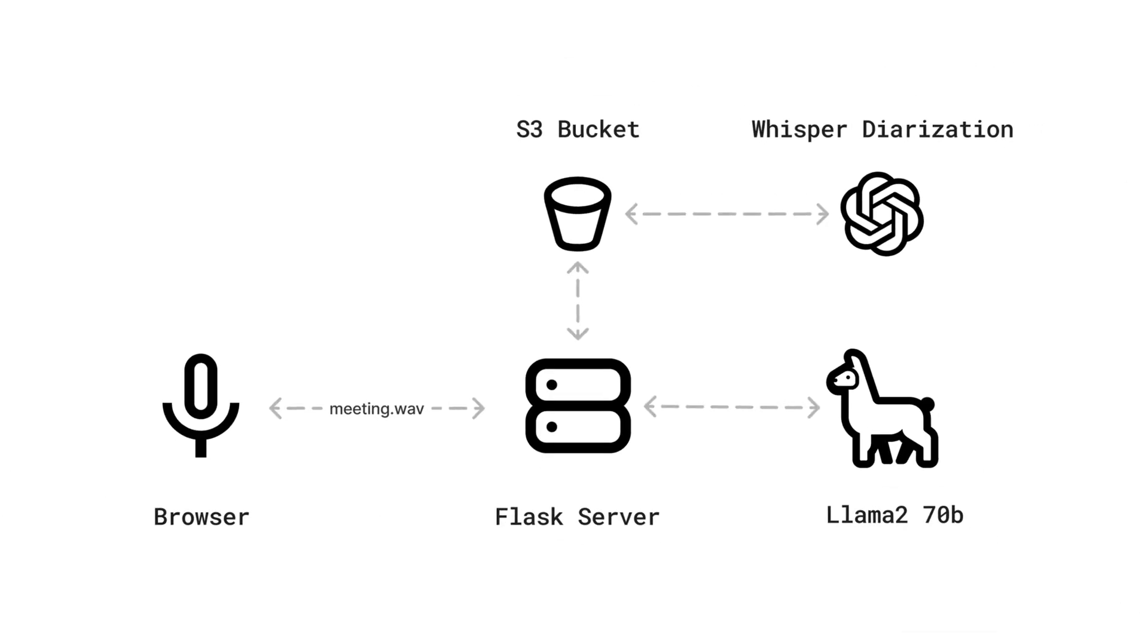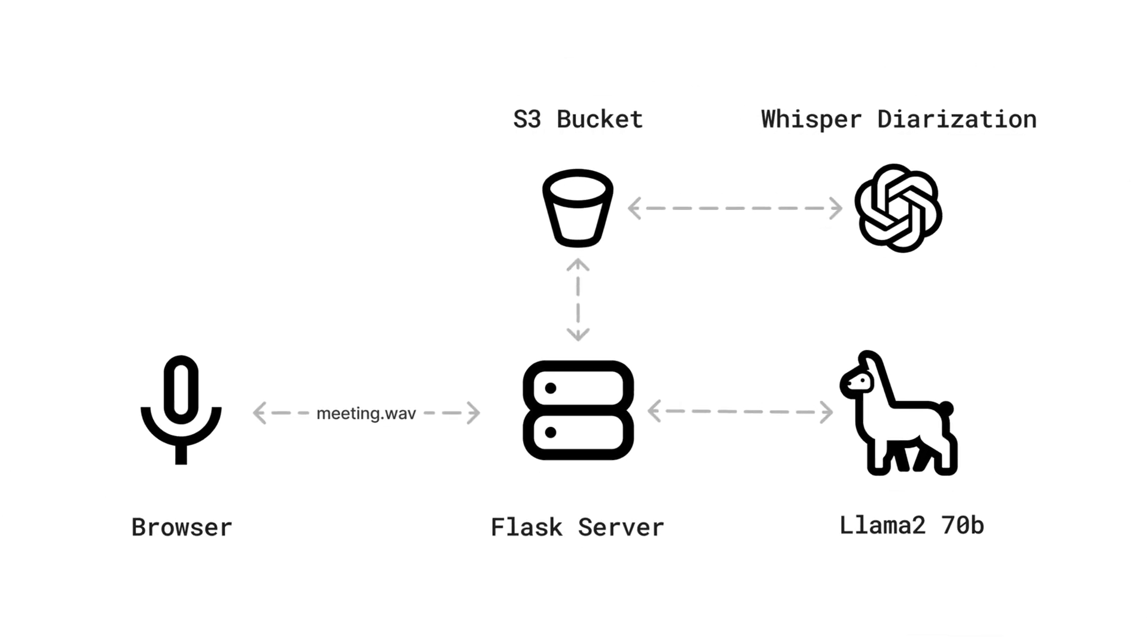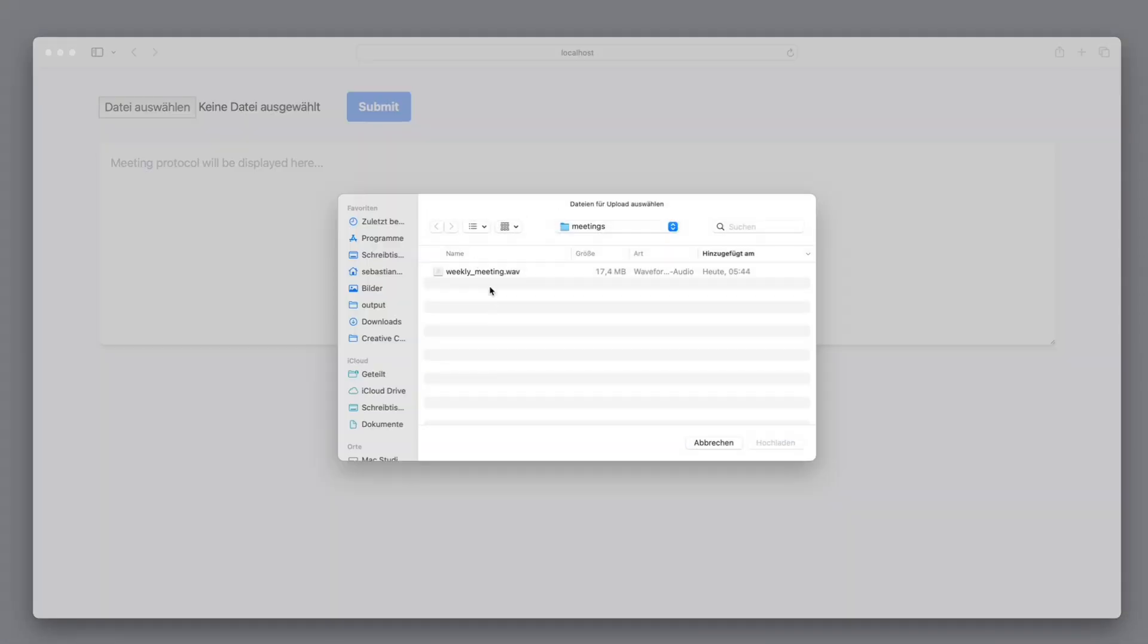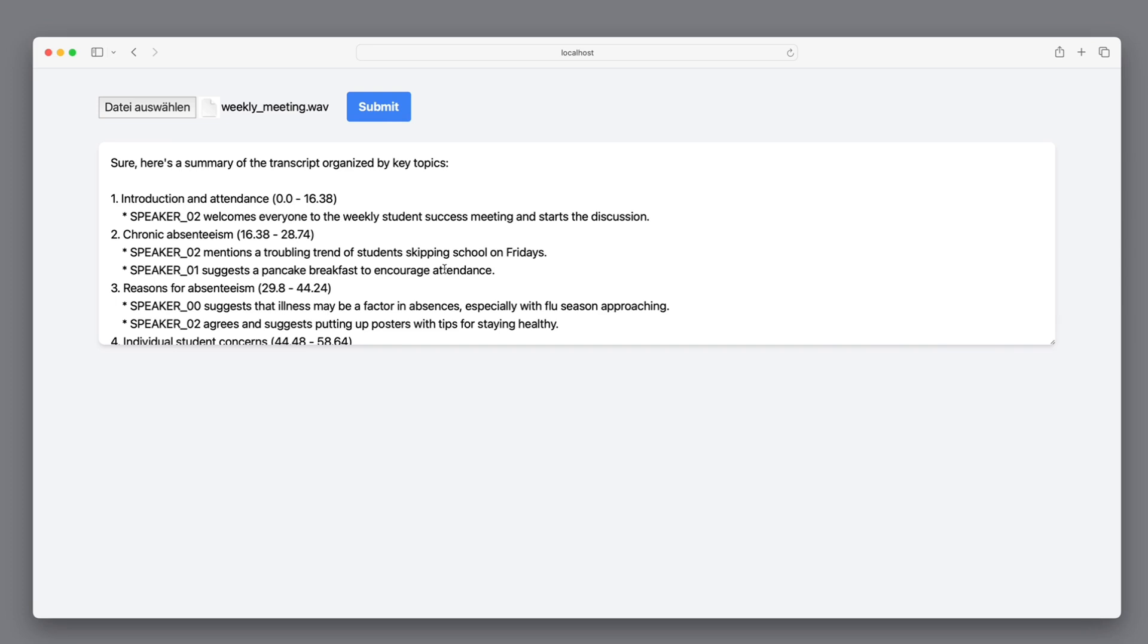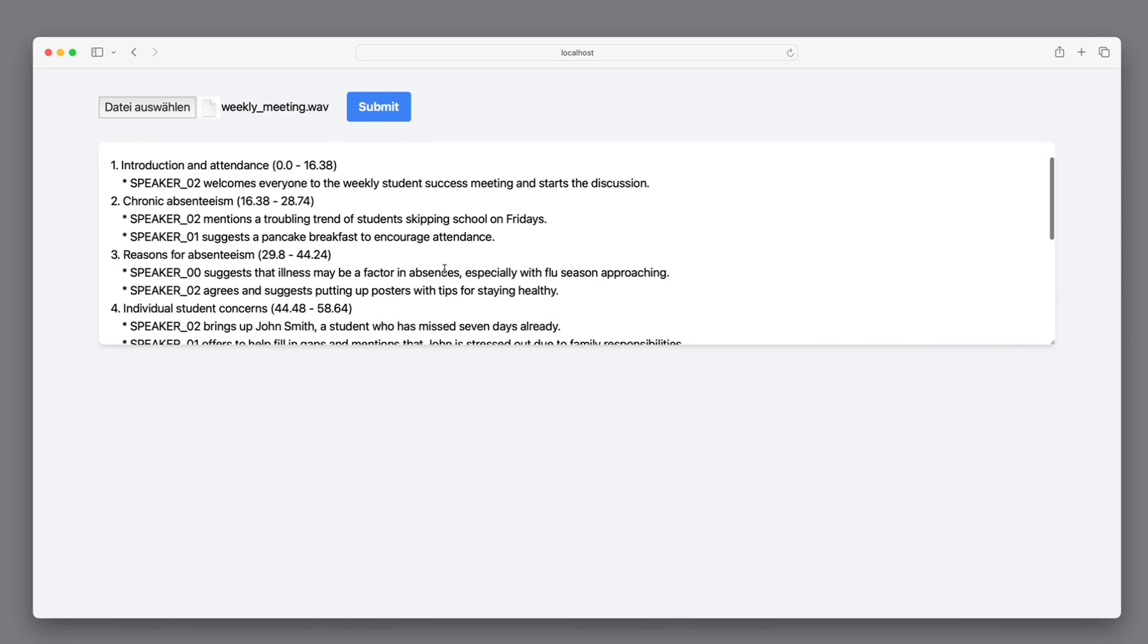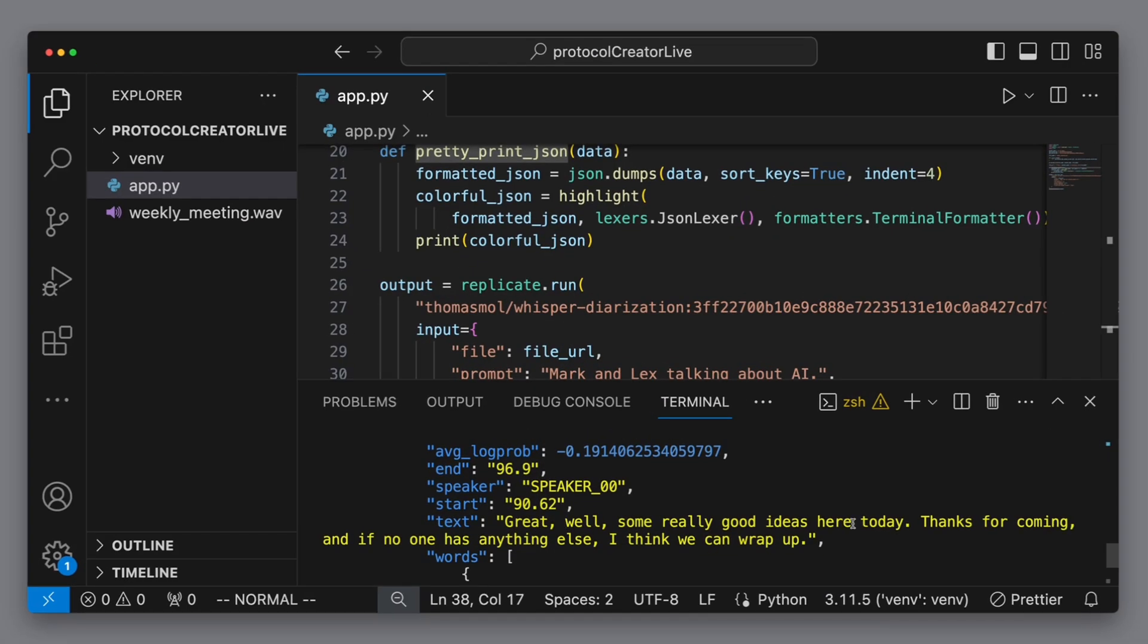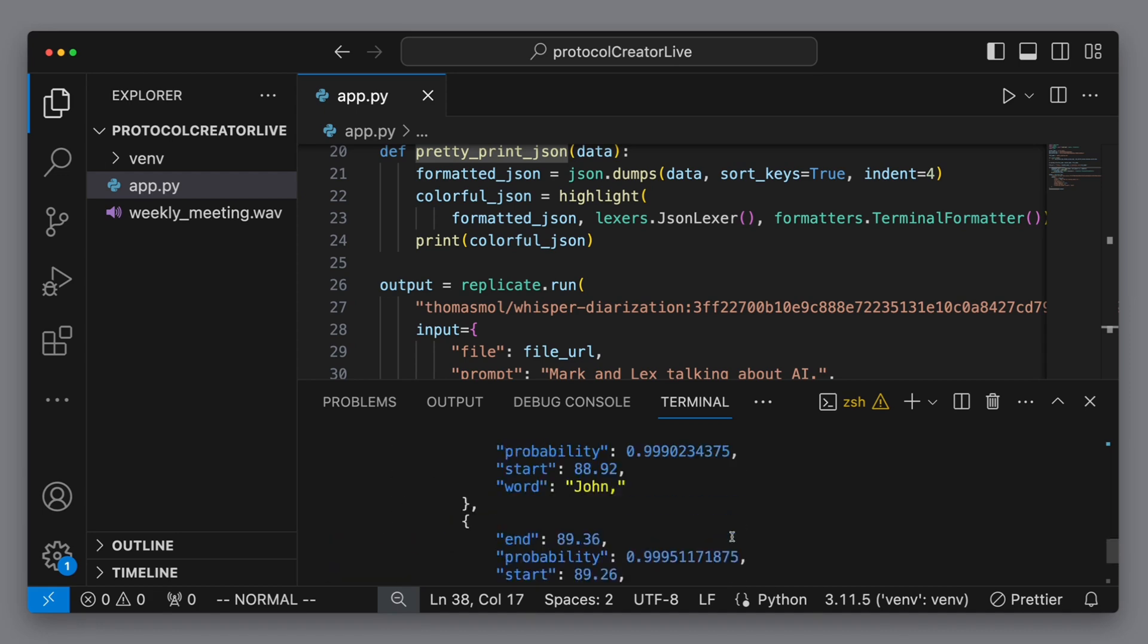In this section, we'll continue with transcribing meetings. This time, however, we're aiming to develop a straightforward web application that facilitates the uploading of recorded meetings as sound files and then transcribes the entire meeting in one go. It will also feature speaker diarization to pinpoint and segment each speaker's contributions.